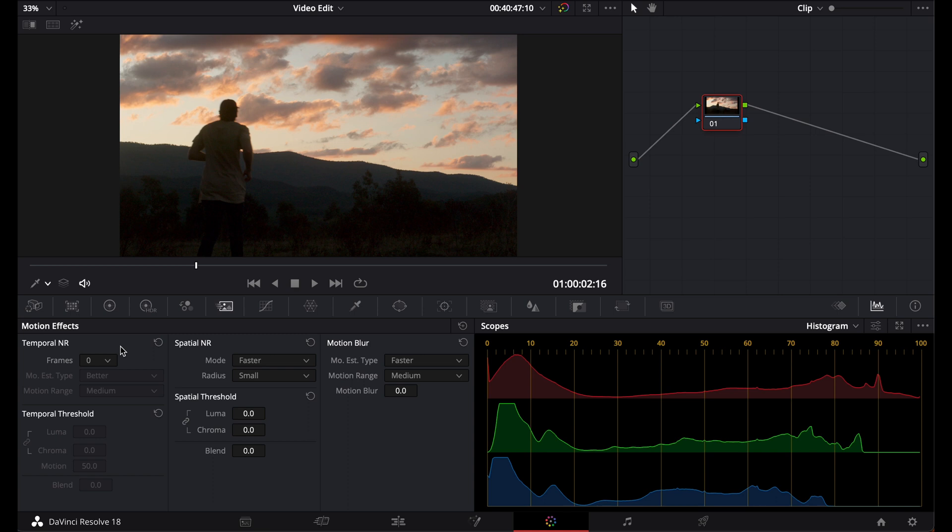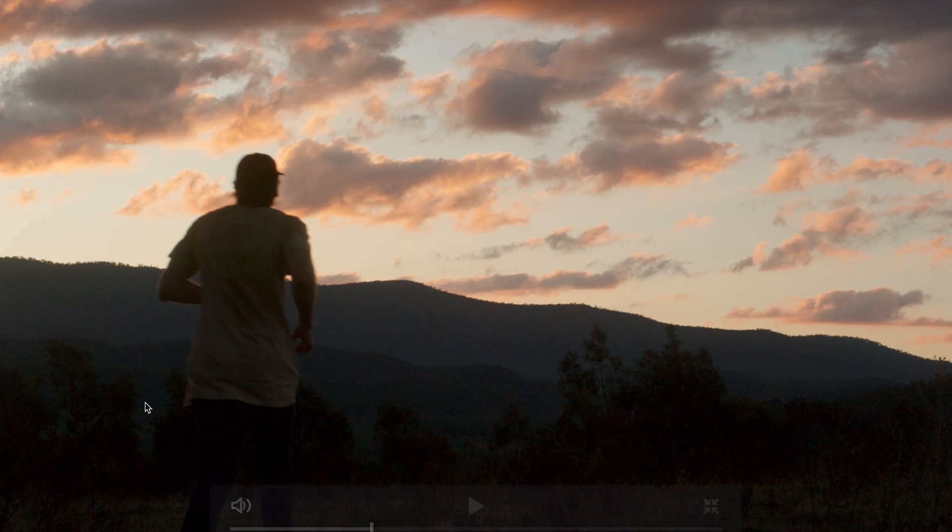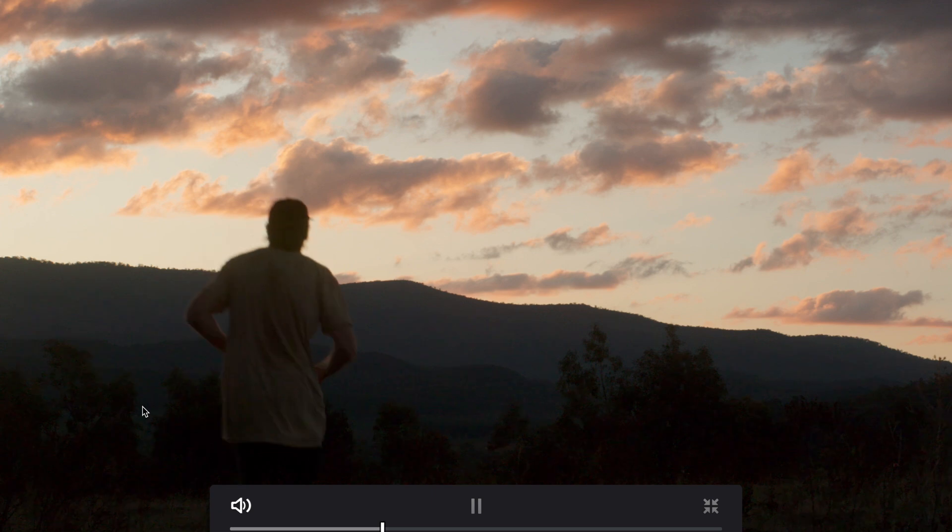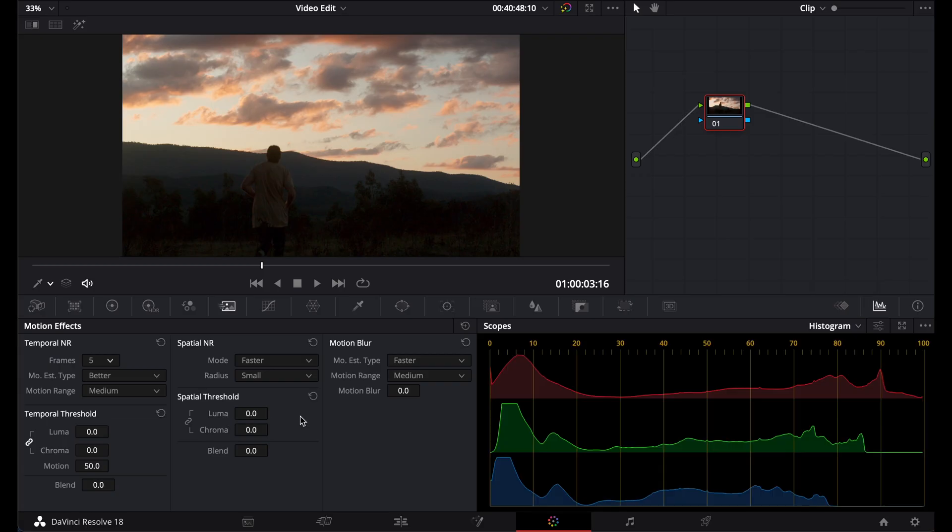So I tend to set the number of frames to either 4 or 5. If you want the best possible results, I would go with 5. Now it will slow down your computer. I'm only editing on an M1 MacBook Air and if I set this to 5, my computer is really going to struggle to play this back especially when I start applying more noise reduction throughout these tools.